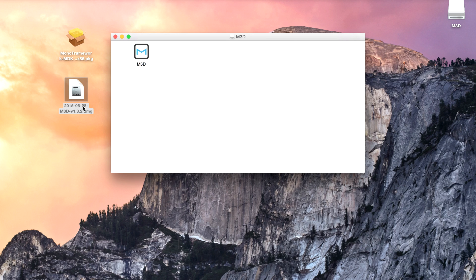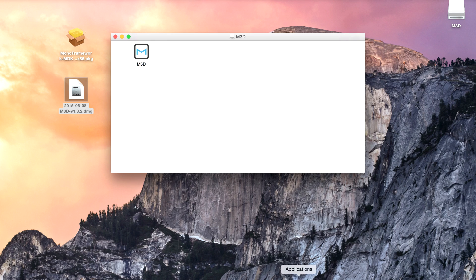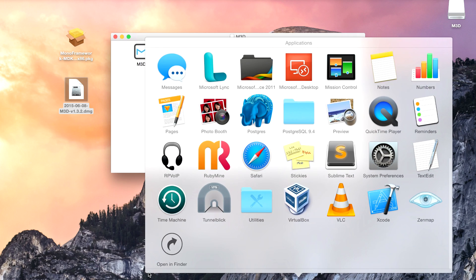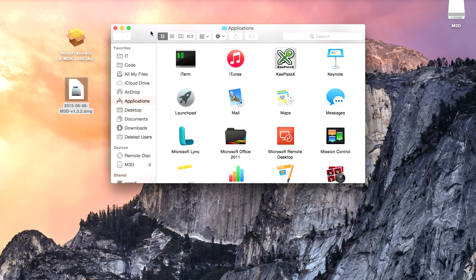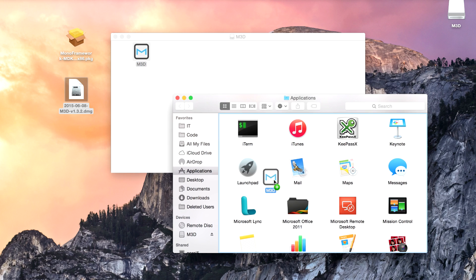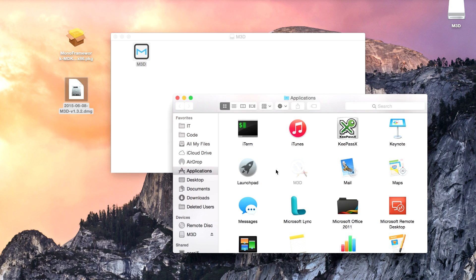As you saw this is the 2015 6.8 version. One way or another it's version 1.3.2. So I'm going to go ahead and open my applications directory, just to make it a little easier for me to be able to see everything. Click and drag this into the applications list.